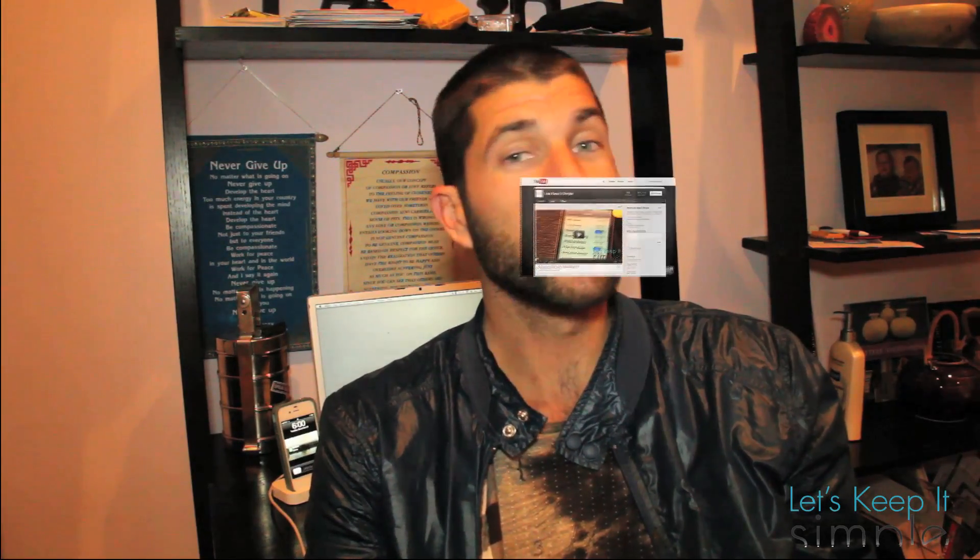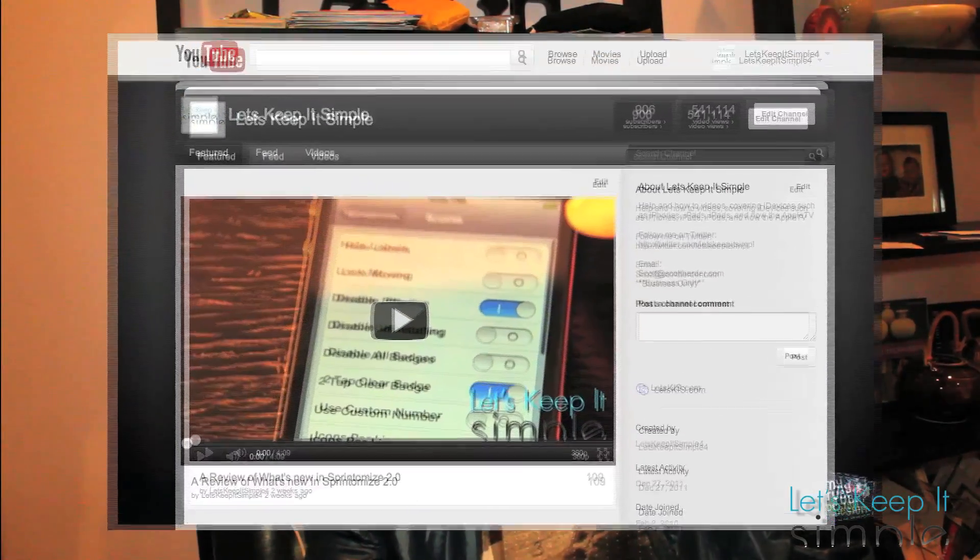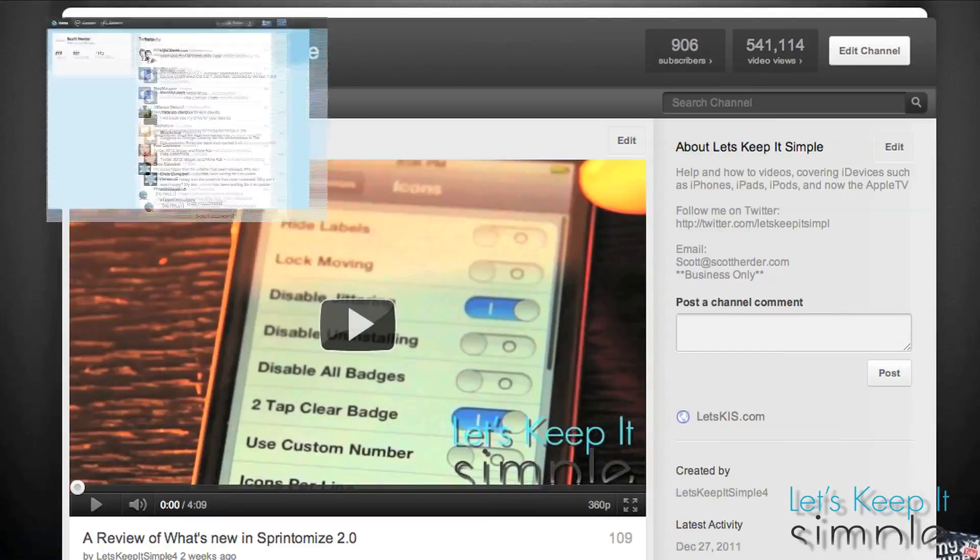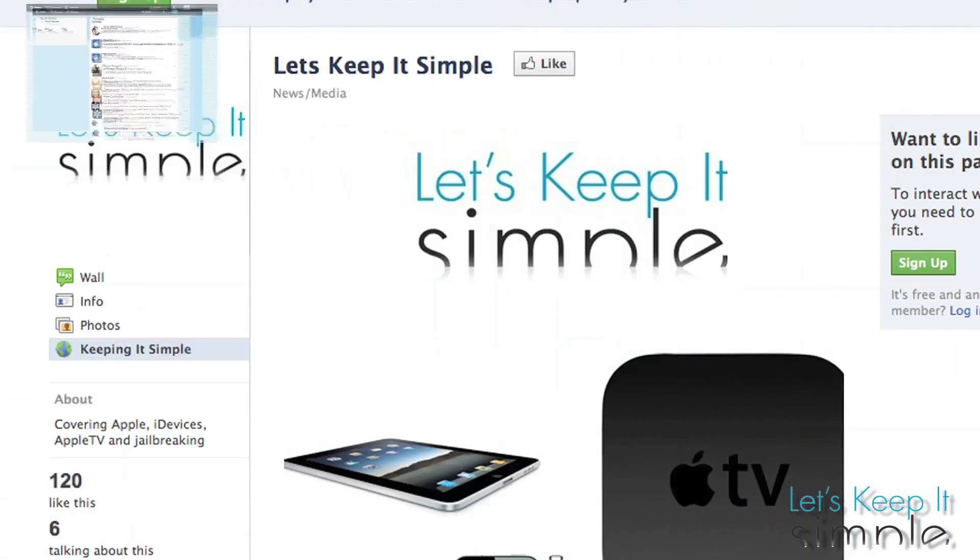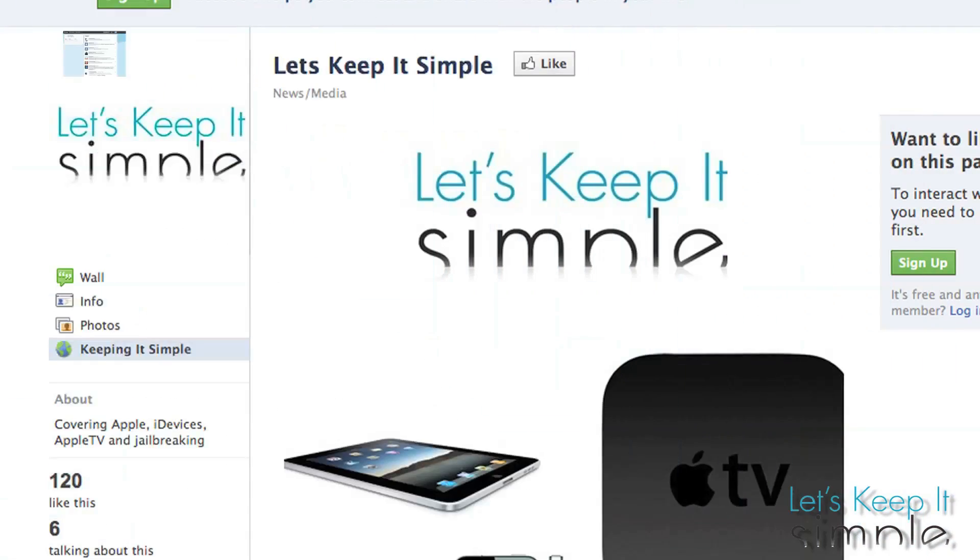Well that's it for this simple video. As always, thank you guys for watching, and if you found it simple and helpful consider subscribing to me on YouTube, follow me on Twitter, and liking my Facebook page. Well that's all, I'll see you next time.